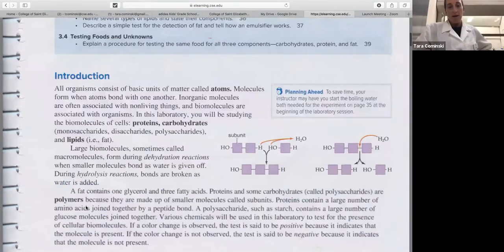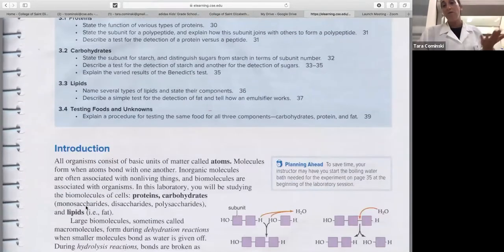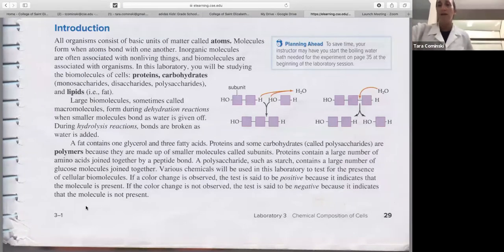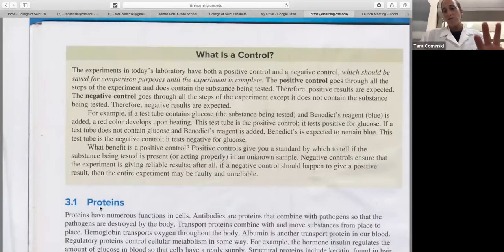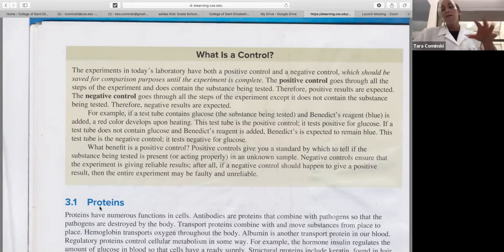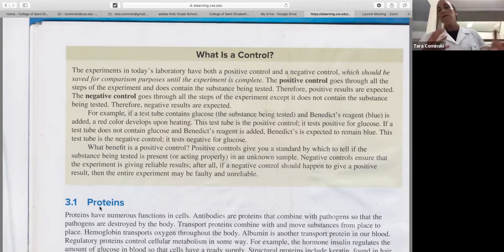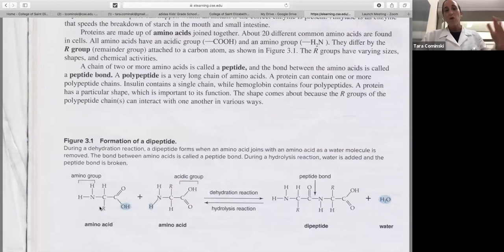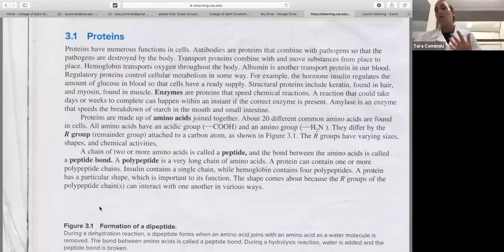The lab is basically set up back here. As I said, Chemical Composition of Cells - remember to read the background information. I'll give you a little intro with just one PowerPoint slide, but you can read this background information about the biomolecules we've talked about in chapter three. The next part of the background information talks about controls - a positive control versus a negative control - and you'll see some of the questions in the lab ask you about controls.